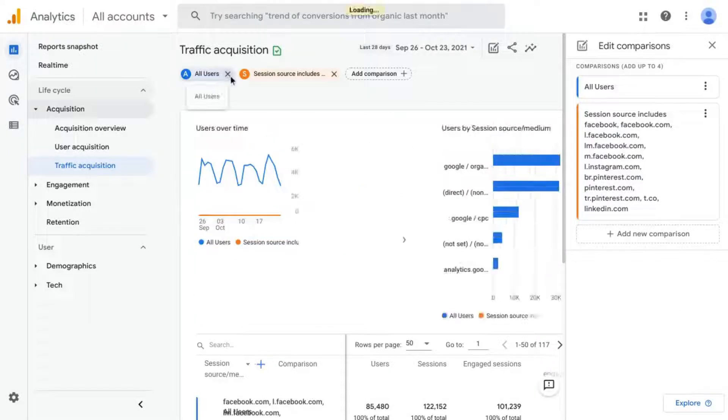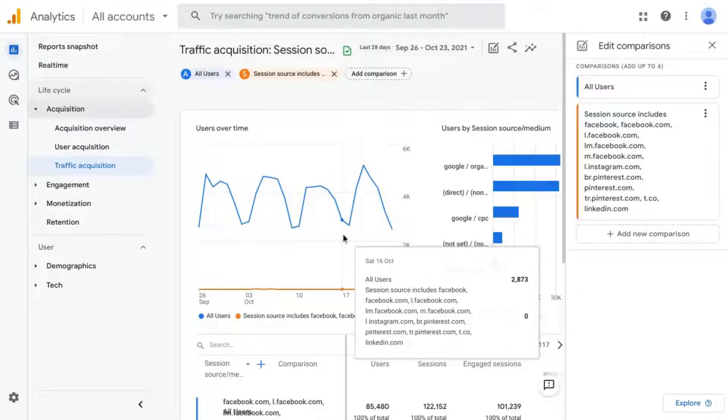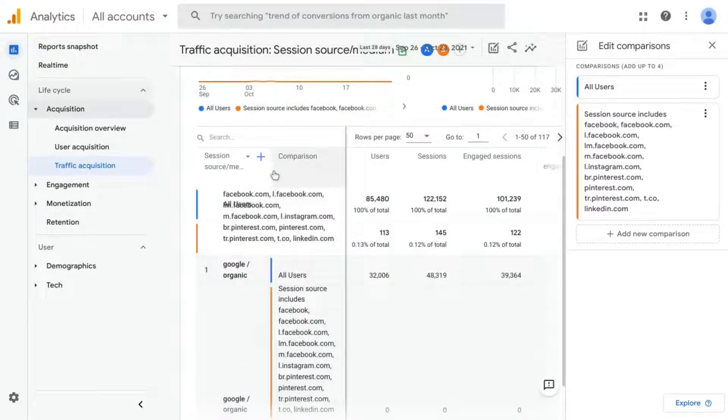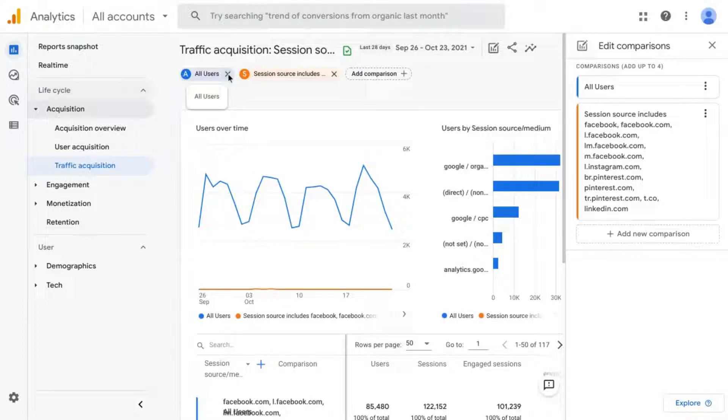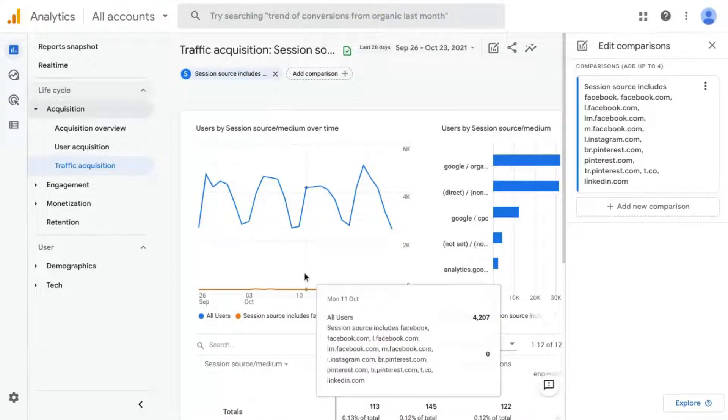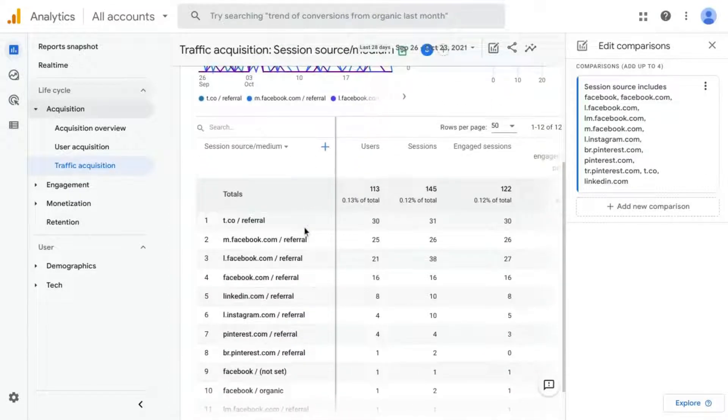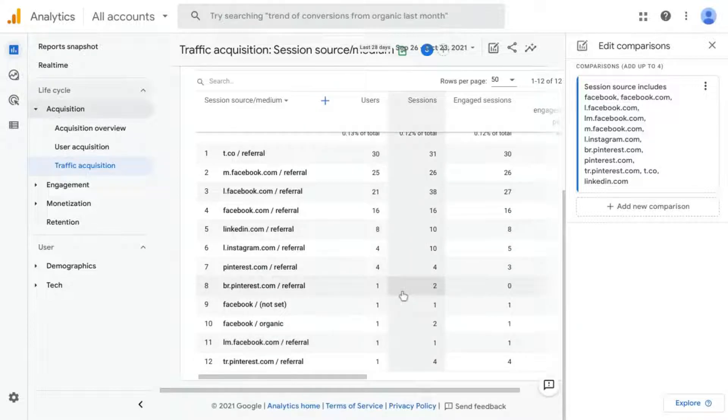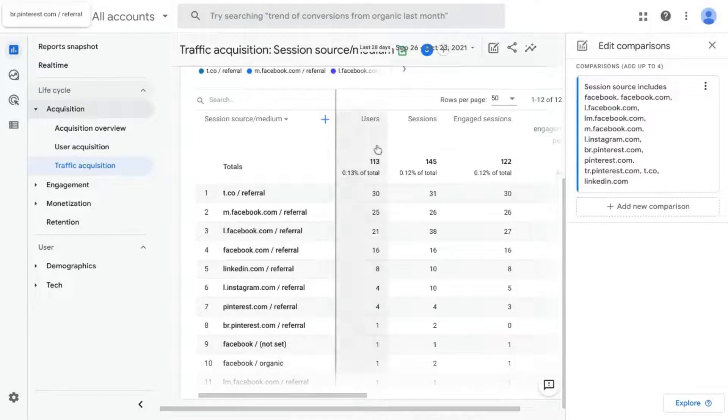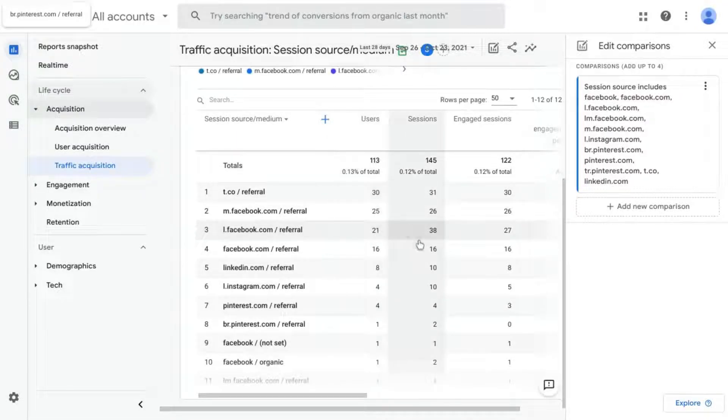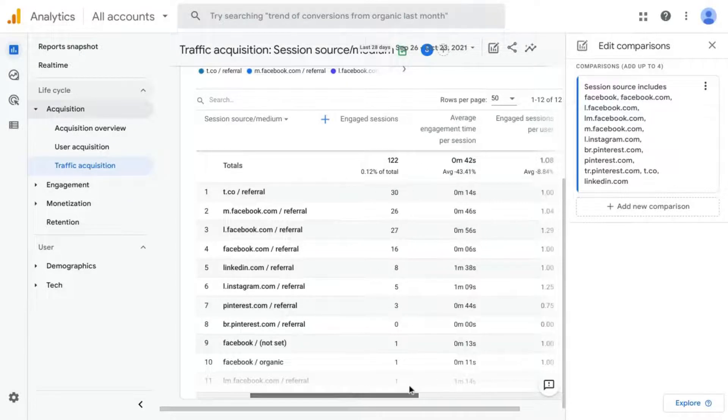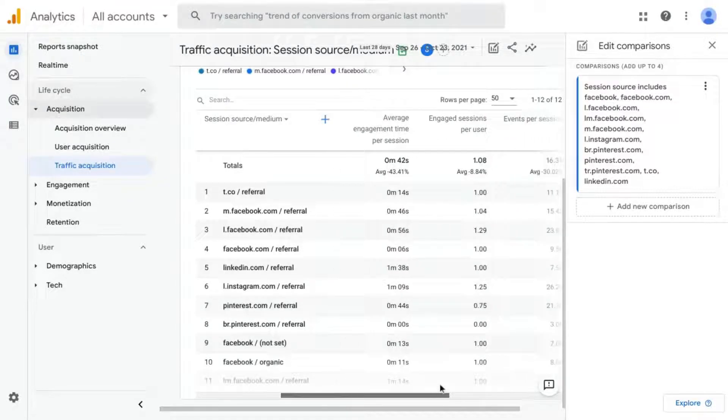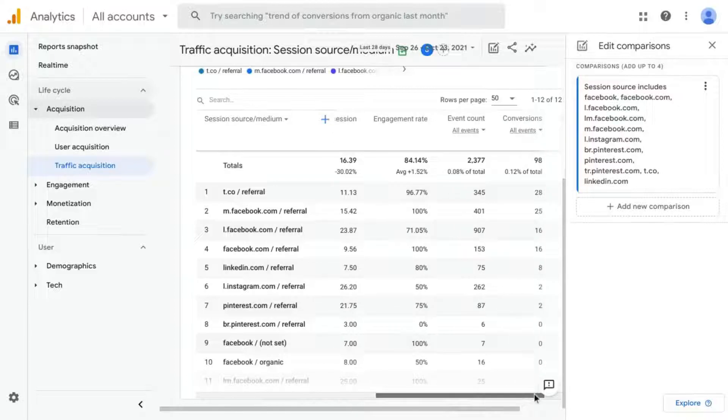So what you can do is you can either keep it and compare it to some of the other audiences or you can remove any others and the report will update to just show you the social media traffic. And you can see all of the users from each of the social networks, the number of sessions, engaged sessions, average engagement time, and other metrics like that.